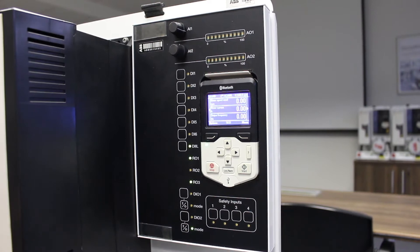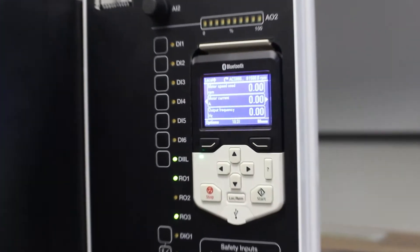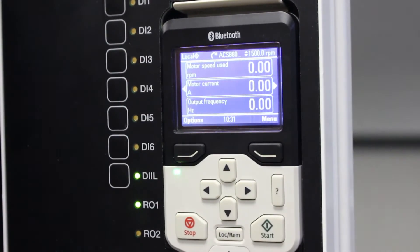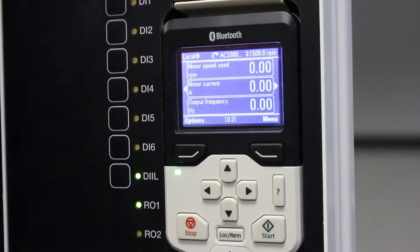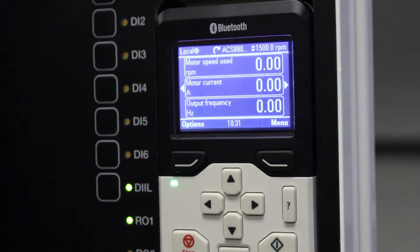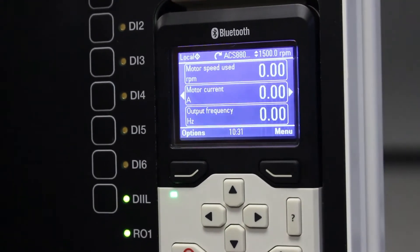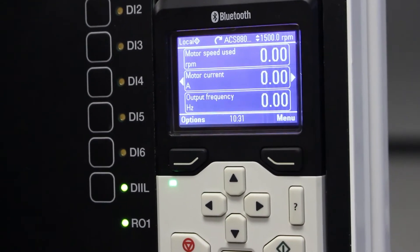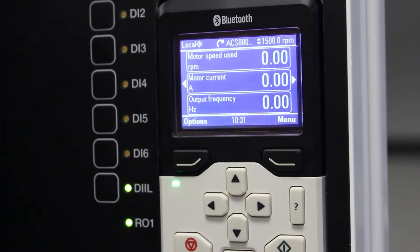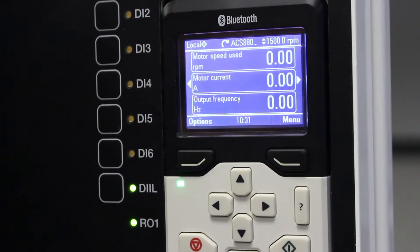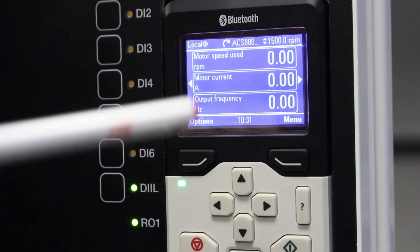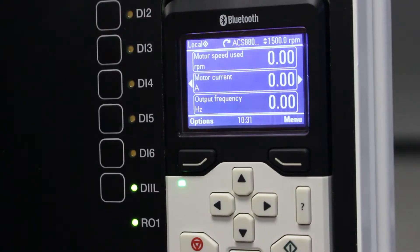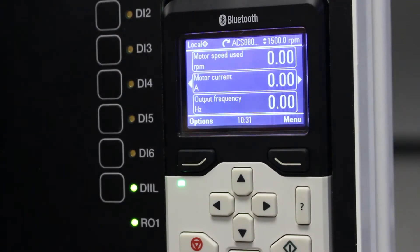Hello guys, today's lesson is about how to make a parameter backup and how to restore that backup back into your drive. After you've commissioned your VSD, you would obviously want to make a parameter backup onto your control panel for future use.